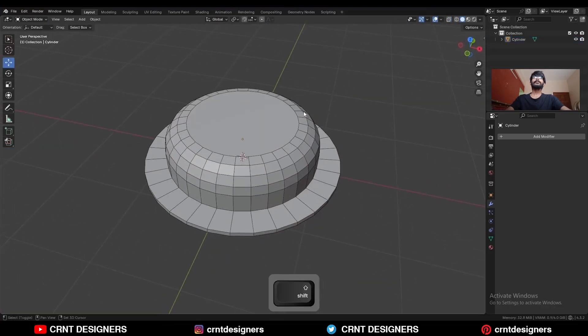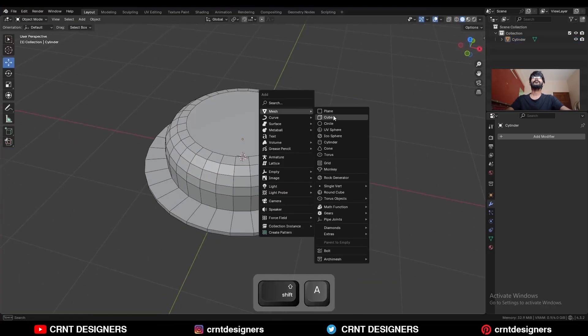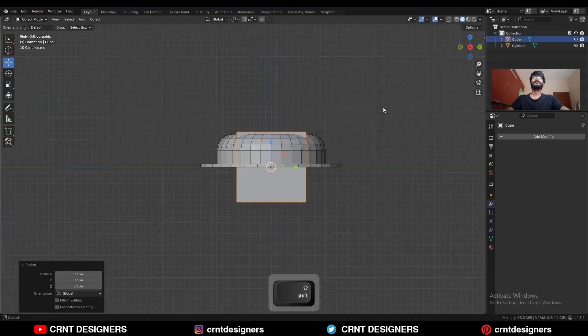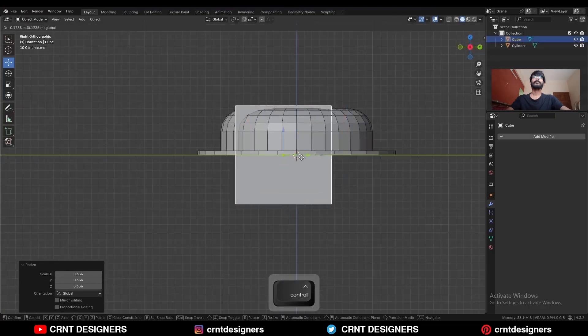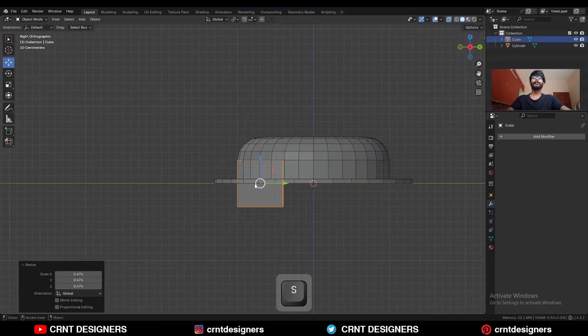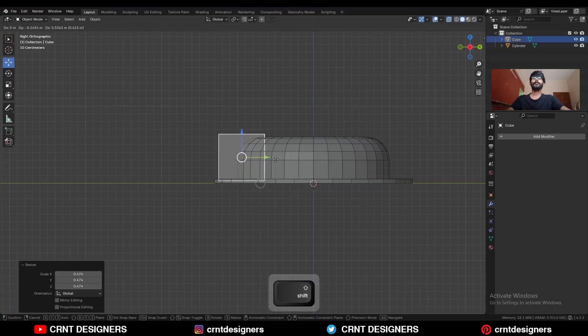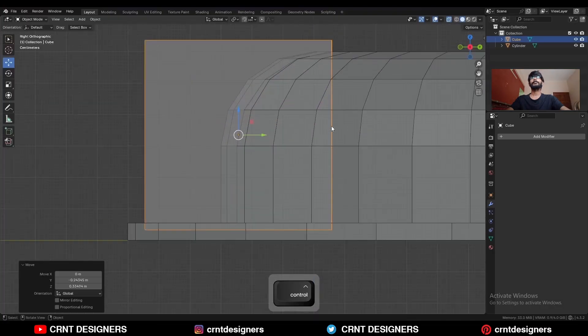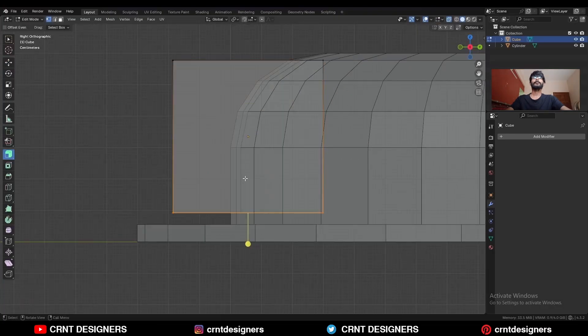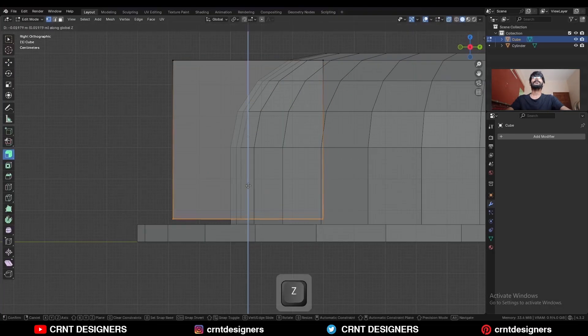Now Shift-A, Mesh, add a cube. Scale down this cube and give it the right position. Go to edit mode, select these vertices, and move them along the z-axis.